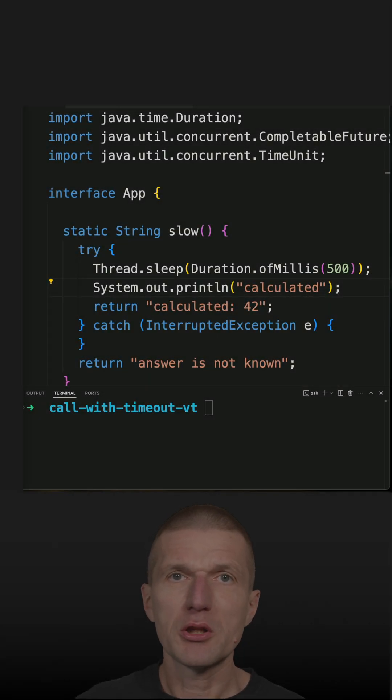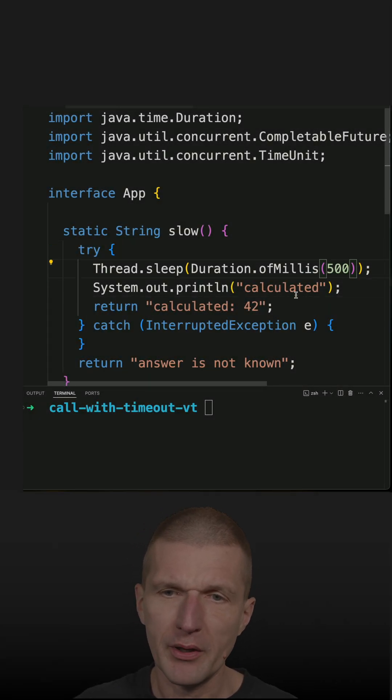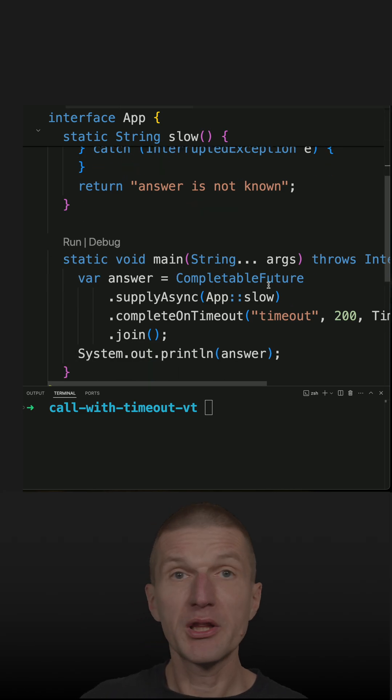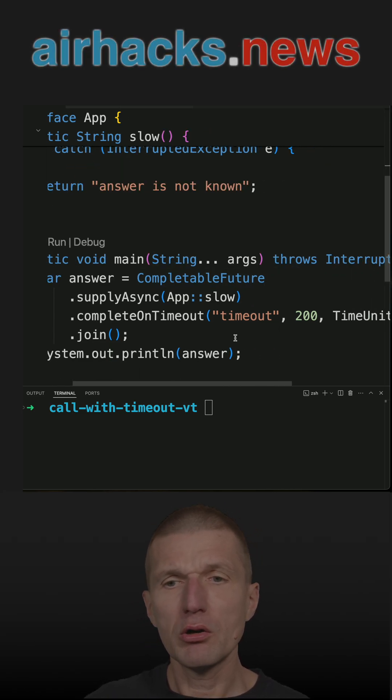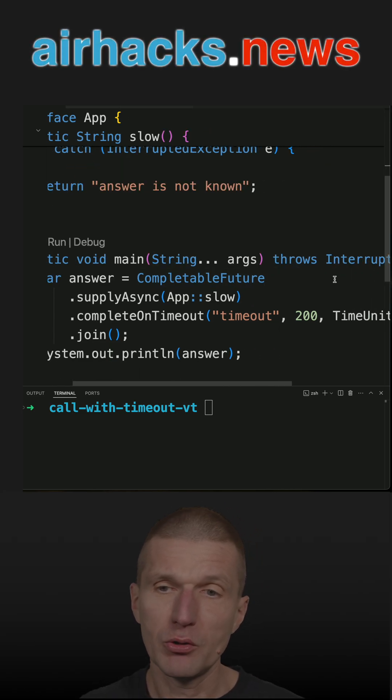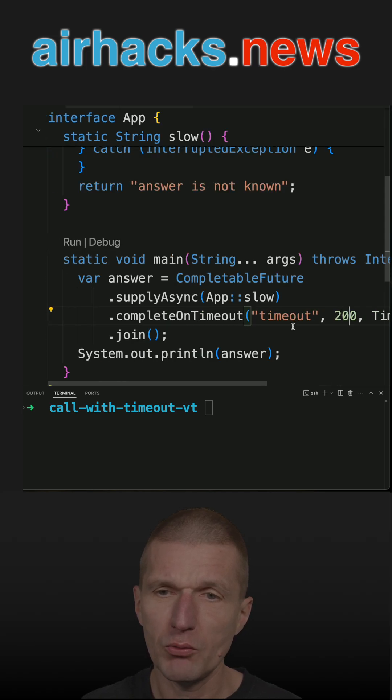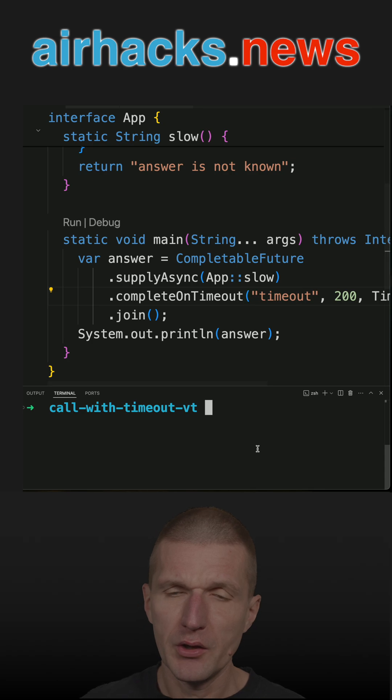In an earlier short I covered a slow method which blocks for 500 milliseconds and I use CompletableFuture to call the method with a timeout. After 200 milliseconds it times out and what I get is the timeout as a fallback.